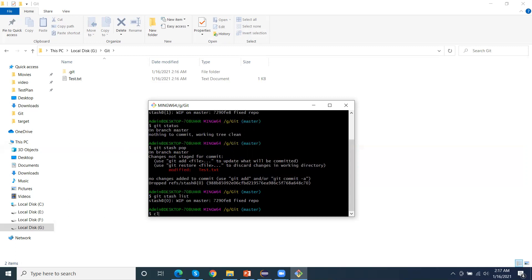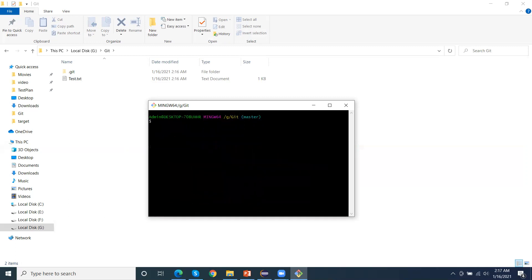So we've learned three commands: first, git stash, which moves changes into the stash and makes the working directory clean; second, git stash list, which shows all stash entries; and third, git stash pop, which returns the latest stash into the current working directory and reverts all the code.